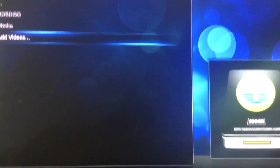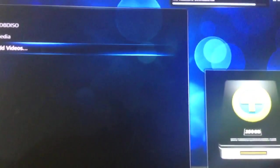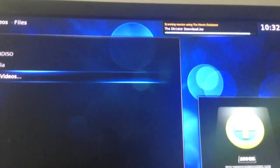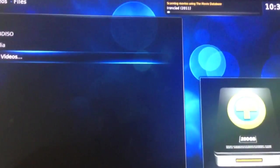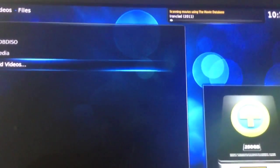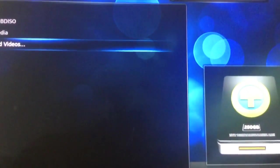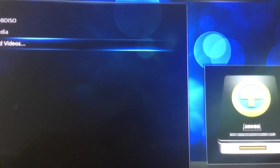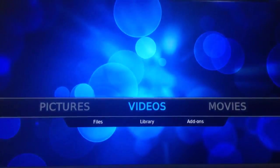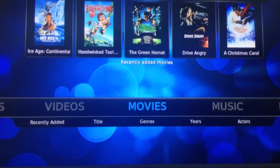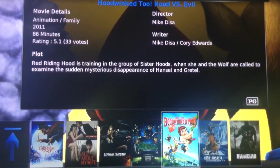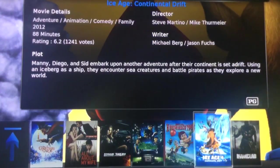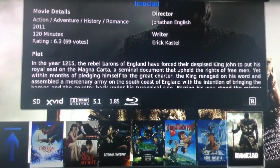So right now, it's scanning for all my movies, as you can see. It's finding all pertinent information related to them on the internet. And that's going to take a few minutes. But as it does so, we can back out and see that my library is being rebuilt and my new movies are being added in.